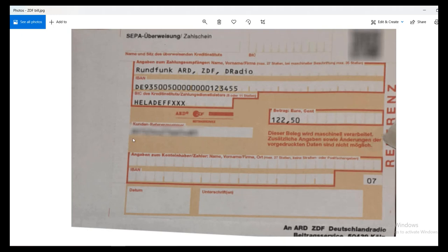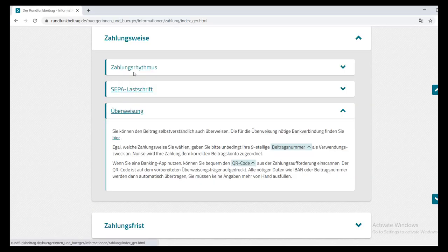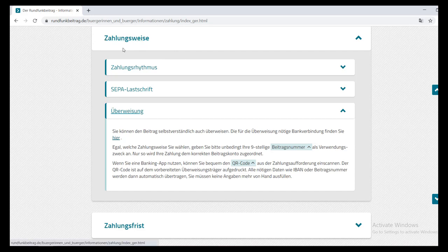In German, the reason field is called Verwendungszweck — it means 'the why' or the reason field. In any online banking portal, when you make a transfer there is a section where you can write a reason. In that field, you just have to write the code given here. You can also find this information on the website rundfunkbeitrag.de.